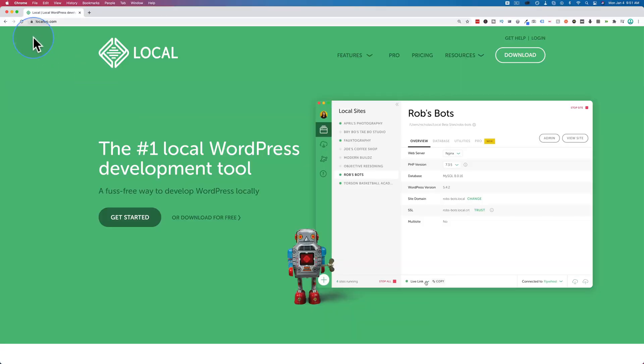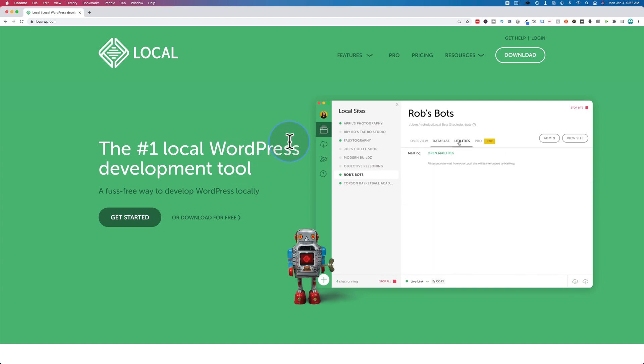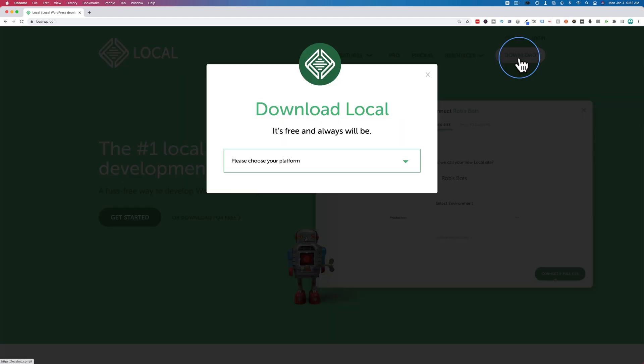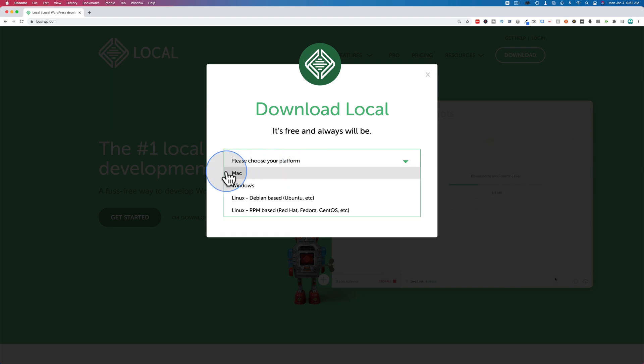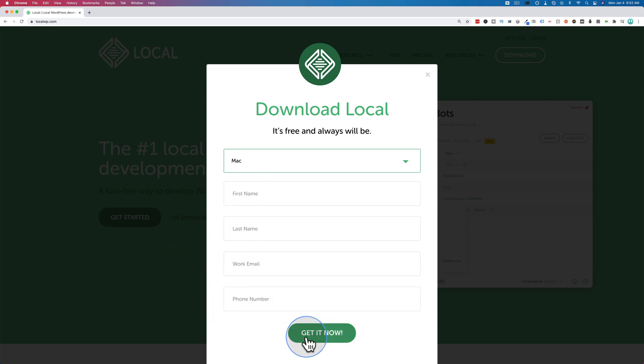To get Local, all you have to do is go to localwp.com. There's a link to it in the description down below. It's not an affiliate link. Just click it, go here, download the app. It is free. There is a pro version, but the free version is all you need to get started. And all you have to do is to click on download up here, choose your platform. In my case, I chose Mac. You would choose whatever applies to you. Then fill out your first name, last name, work email, and phone number, and click on get now.